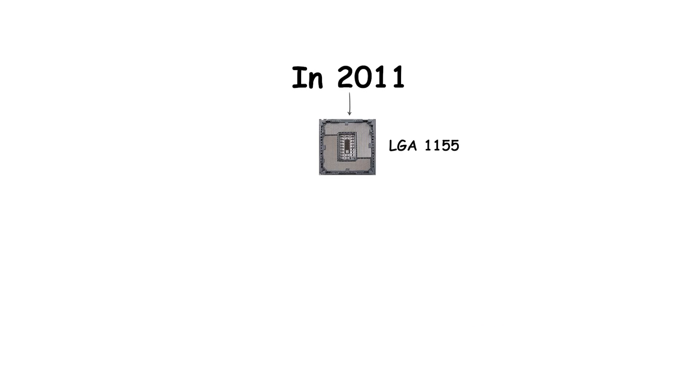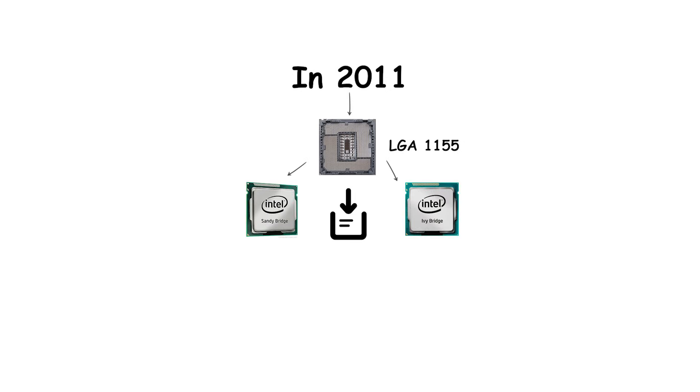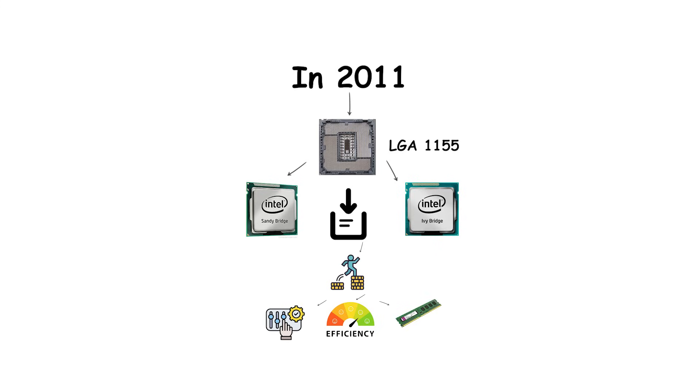In 2011, LGA-1155 replaced it, used by the second-generation Sandy Bridge and third-generation Ivy Bridge processors. This update brought higher efficiency, stronger integrated graphics, and support for faster DDR3 memory.